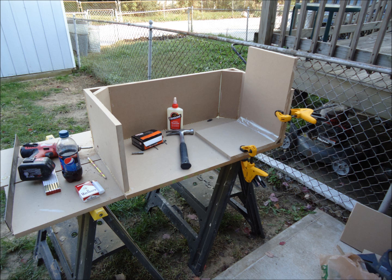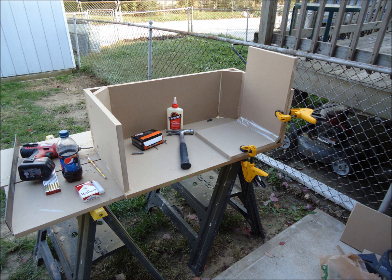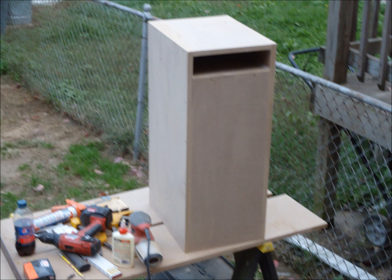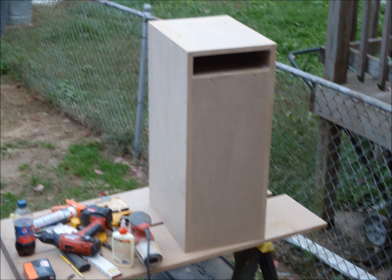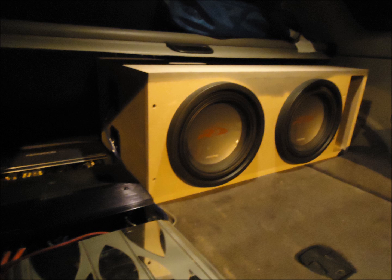This is the easy part. That's my subwoofer.